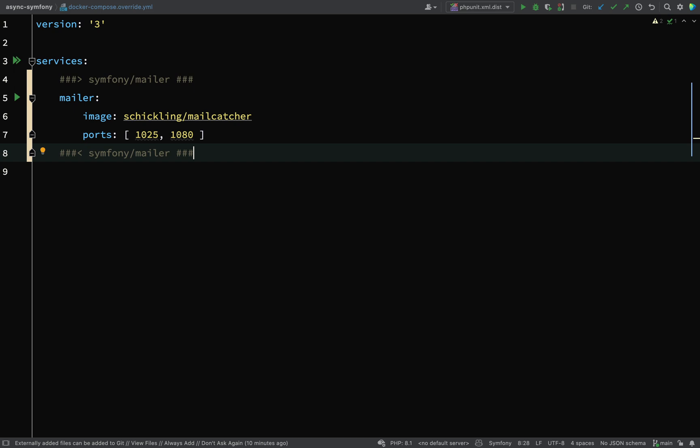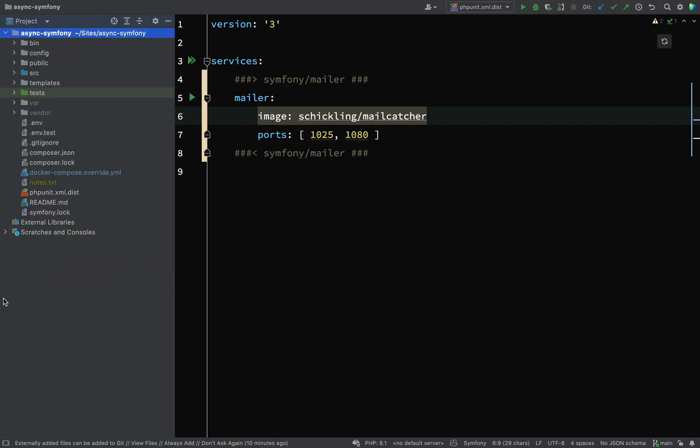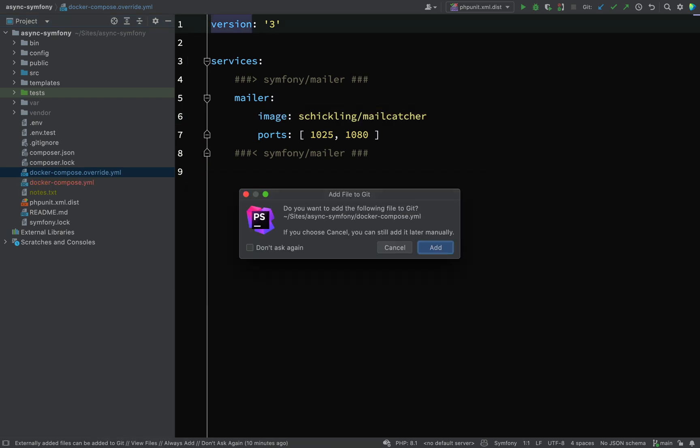Okay, back to this docker-compose.override file, because I do want to use this mailcatcher, which means I'm going to set up Docker to handle this for me. First thing I'm going to do is copy this file, copy that, paste it, and then my new file I'm going to call docker-compose.yaml.